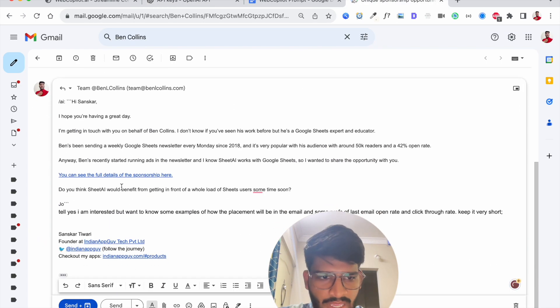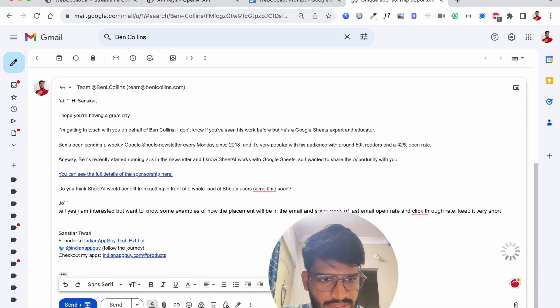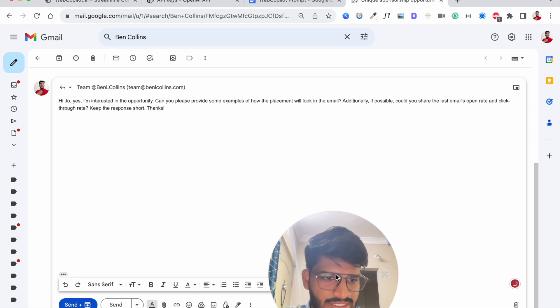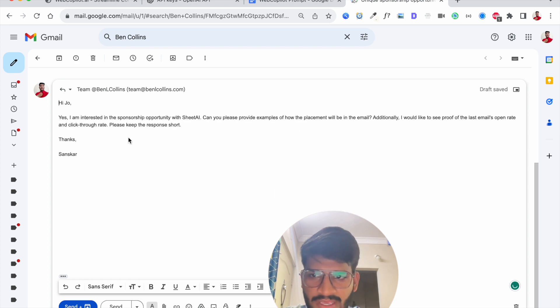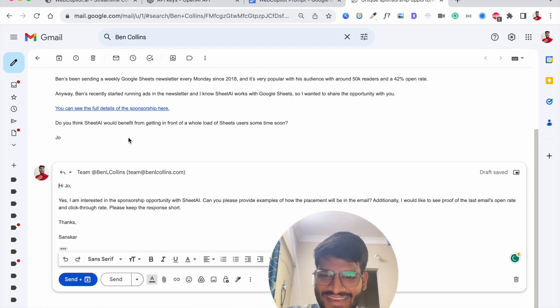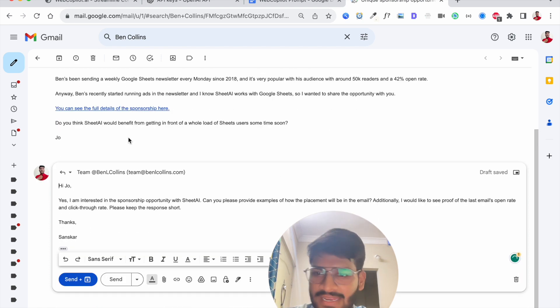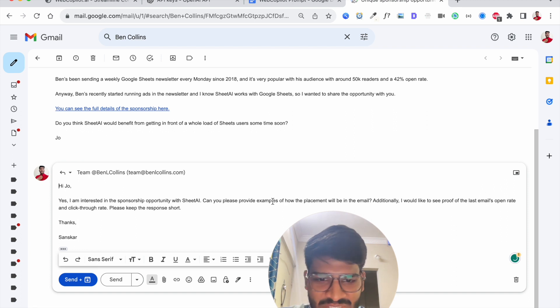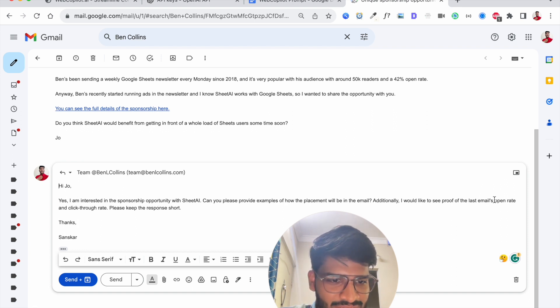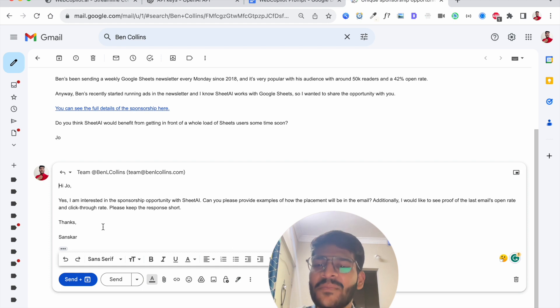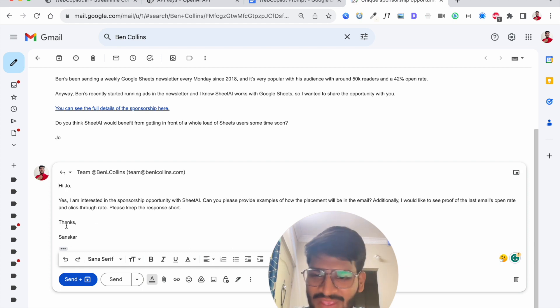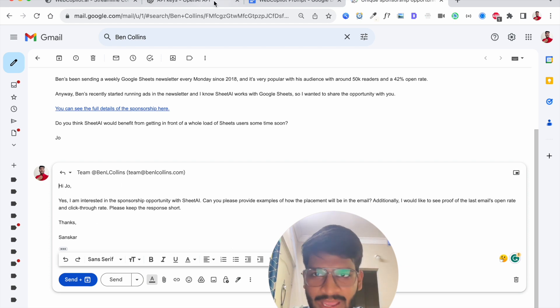And here's the AI response in like second yes I'm interested in the can you please provide example of additionally I would like to see proof of the last email. Awesome awesome right so this is like generated by AI.